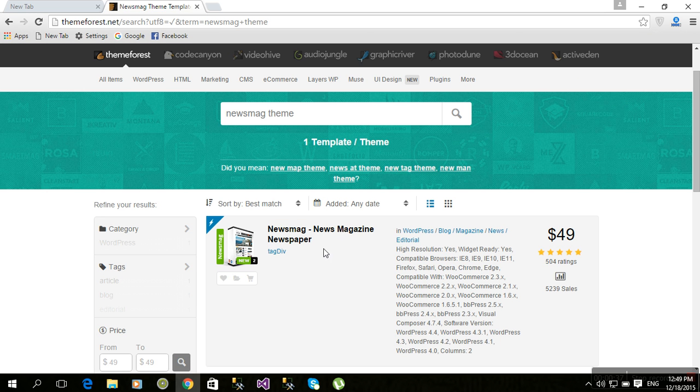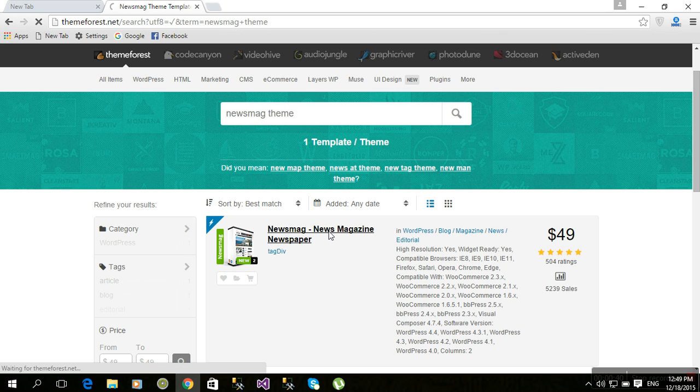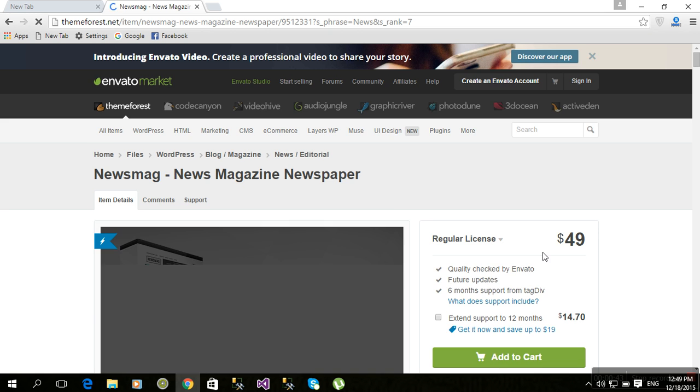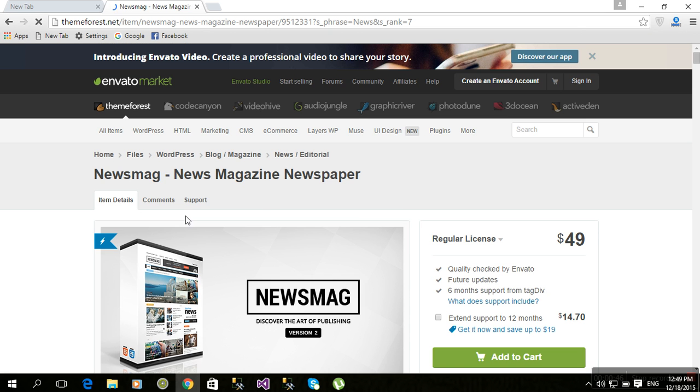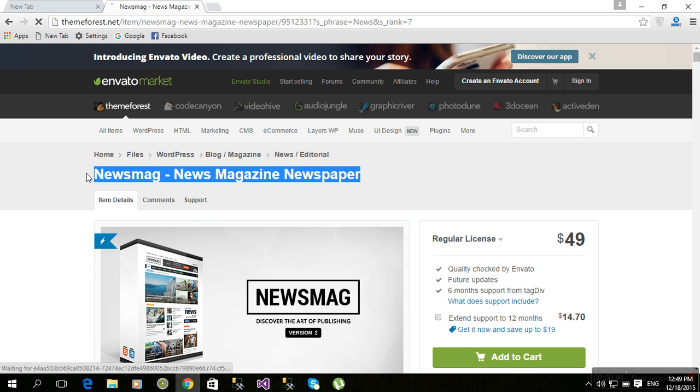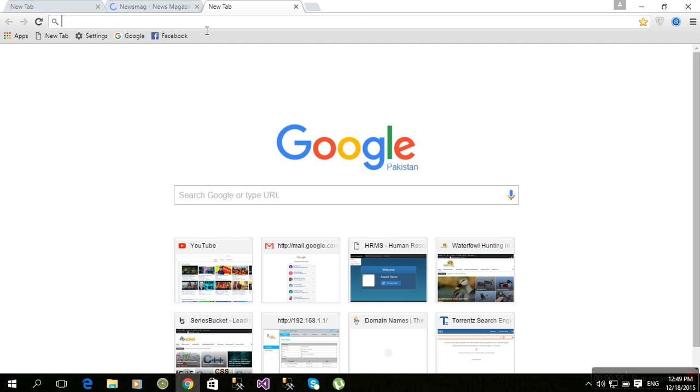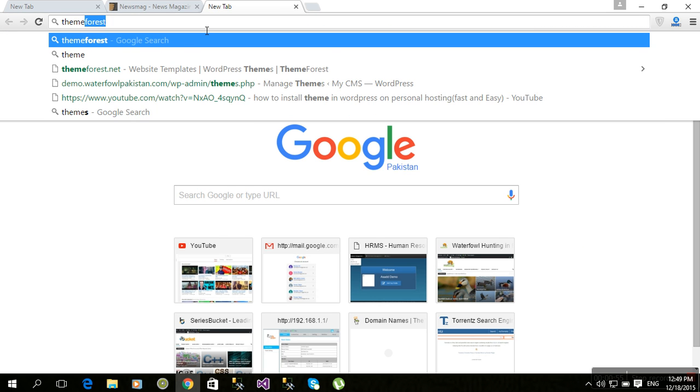There is the Newsmag theme. This is sold for $49. So how to get it for free? Copy that URL and go to ThemeLock.com.